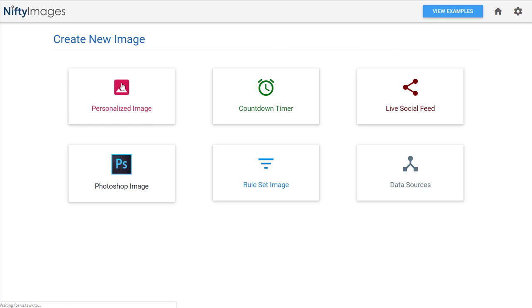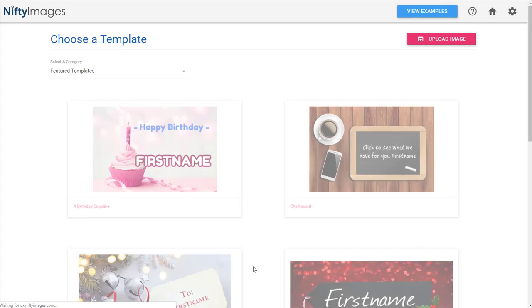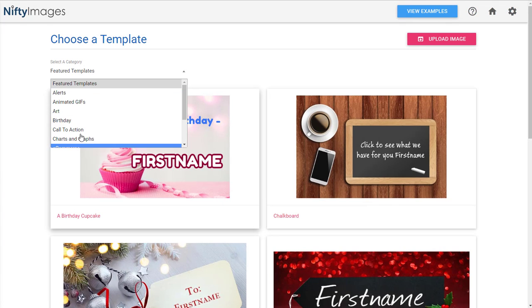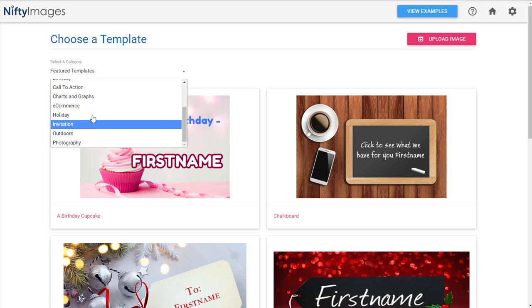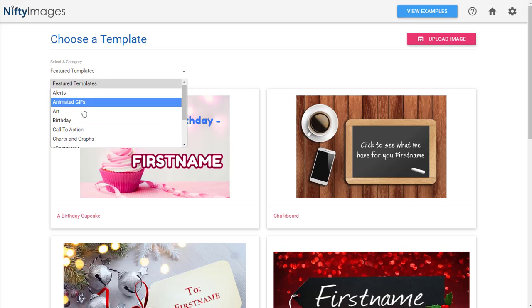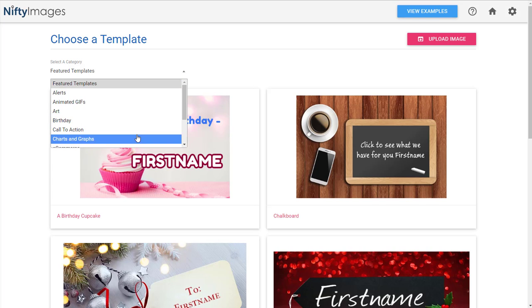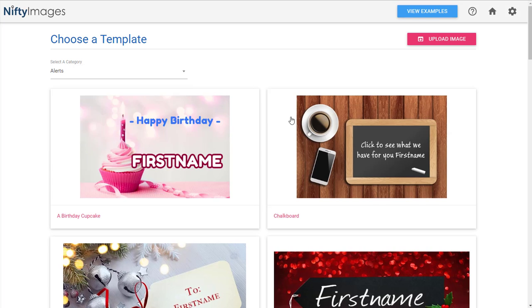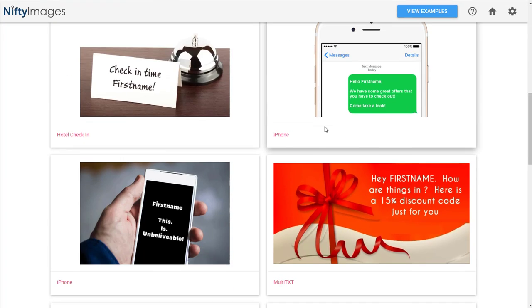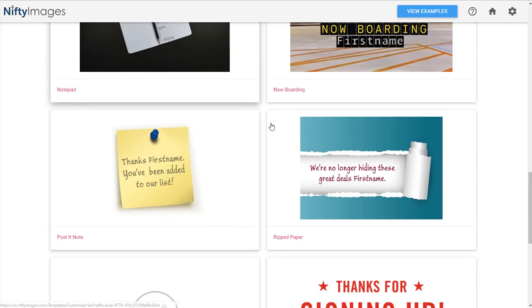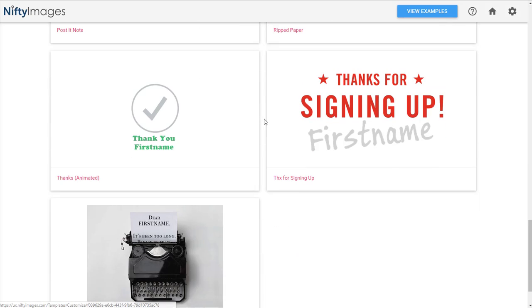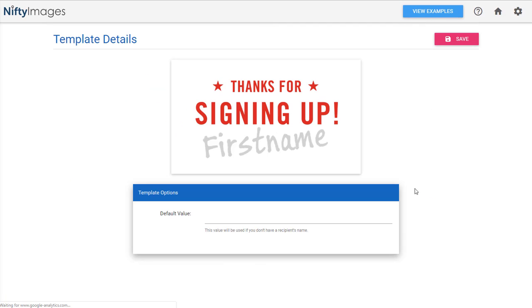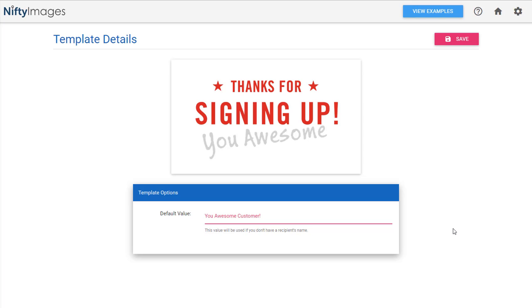So you come over here and say I want to create a personalized image. And I'm going to use their alerts. They have a ton of different templates, all kinds of things. So you can at least get ideas of how to use the graphics. But I'm going to go down to alerts. And let's say somebody gives us their email and their phone and they sign up for our VIP club.